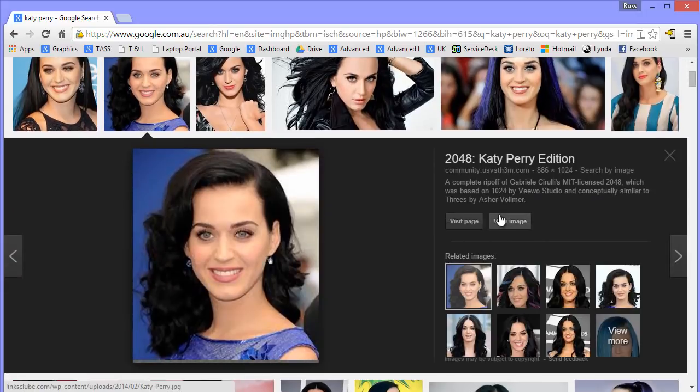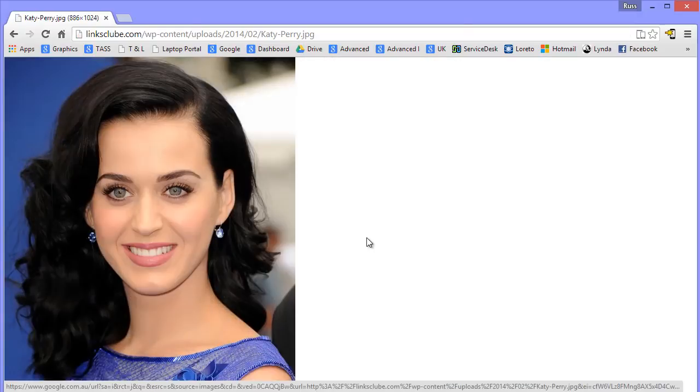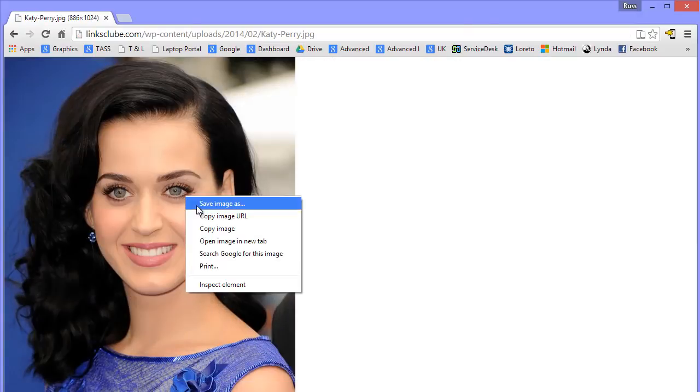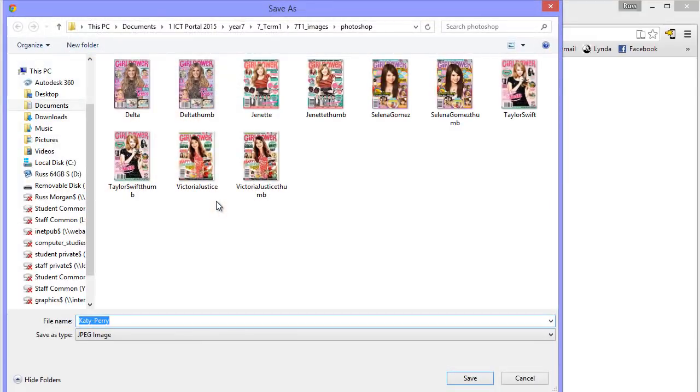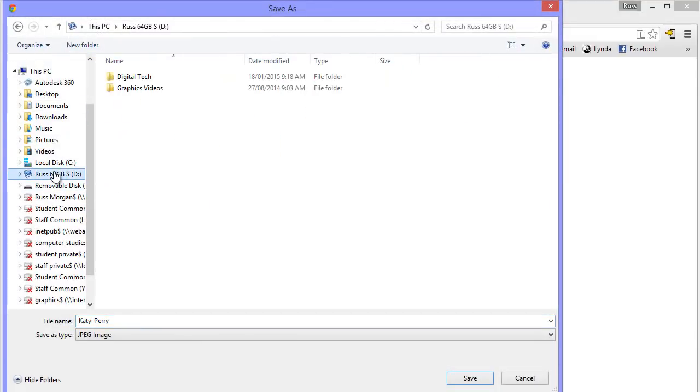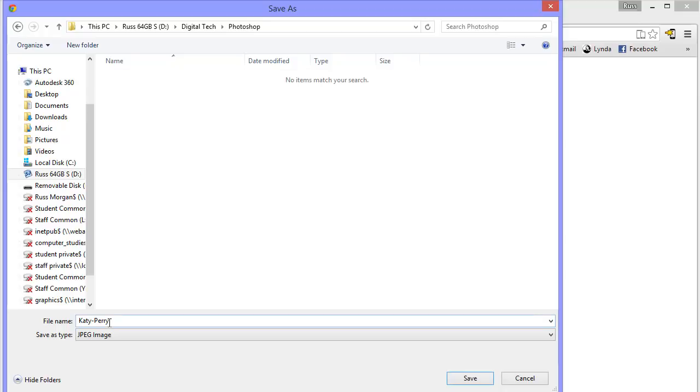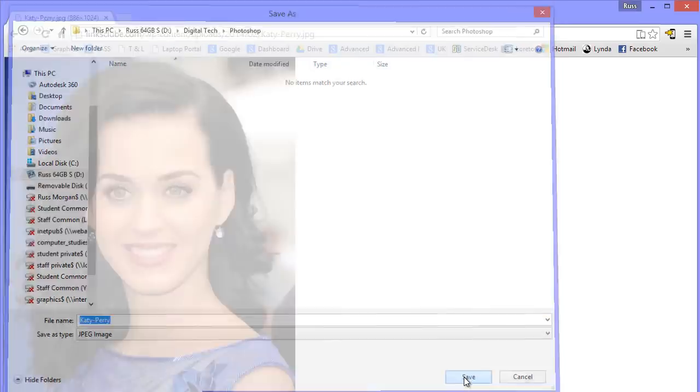I'm going to say view image, and on the view image view, I'm going to right click on it and I'm going to say save image as. And I'm going to put it into my D drive, into my digital tech and into Photoshop. Katy Perry is what it's called. That's fine. I'll leave her as that and hit save.